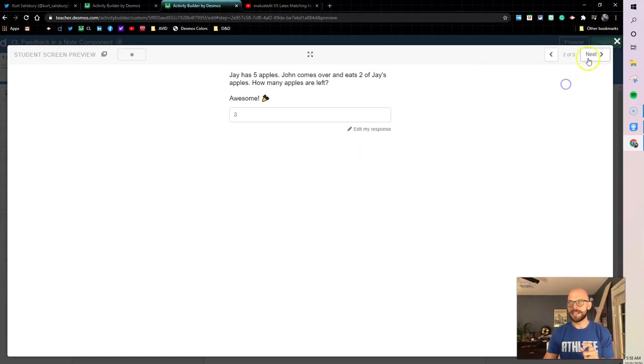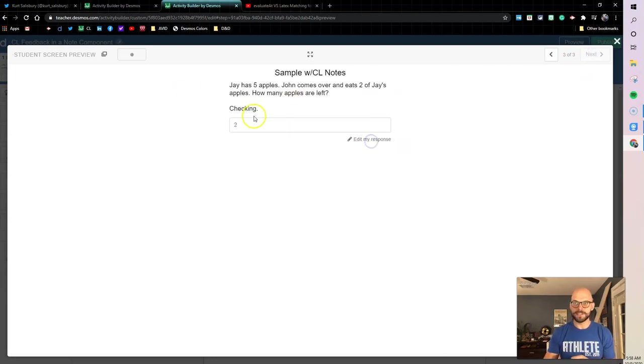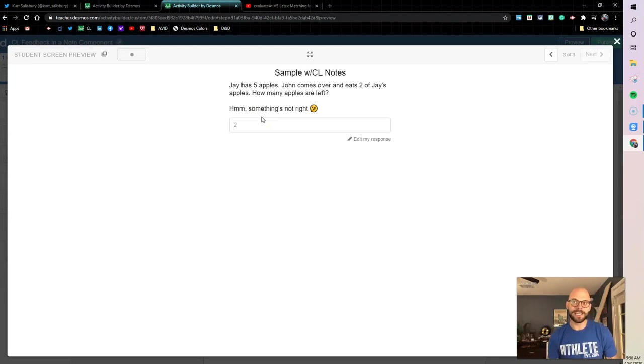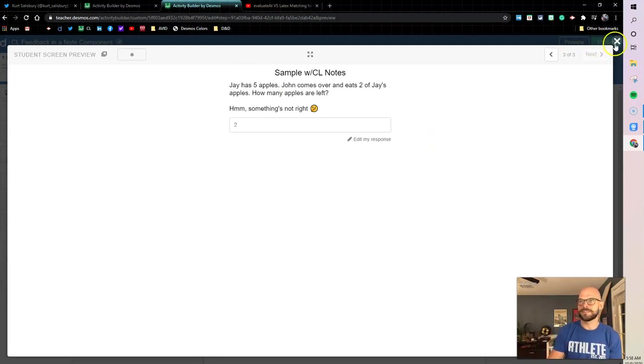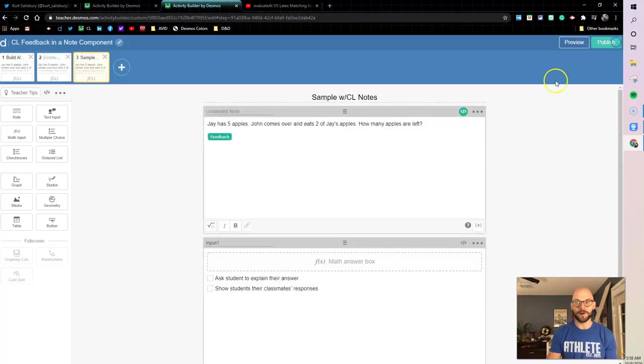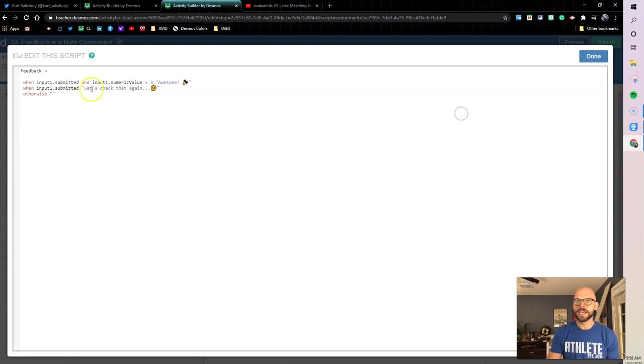But let's go to that extra piece. Remember in that third one we had that nice little checking feature, just a little cute thing. This is actually I got this from Kurt Salisbury online. He had this in one of his activities and I thought this is such a cool little nice way to really polish up activities and make it look nice.